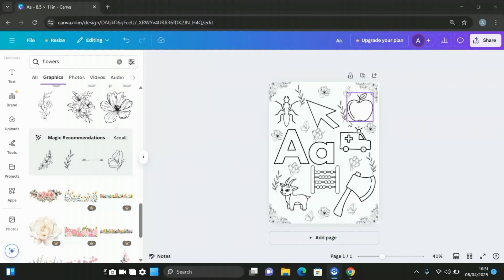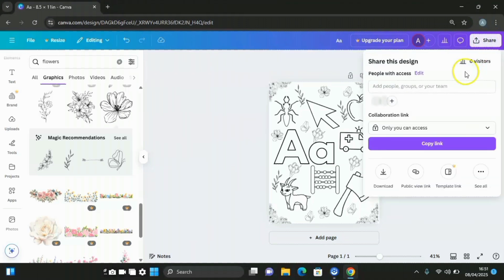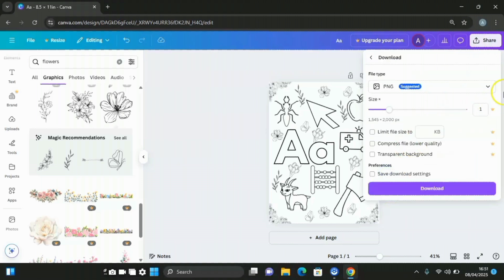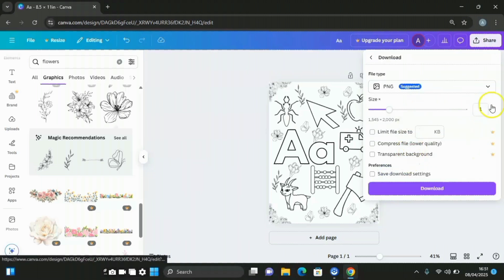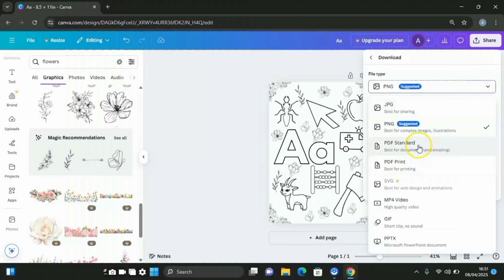After you have finished creating the printable alphabet coloring page, come to the share button icon at the upper side and click on it. Then click on download, and choose PDF standard or PDF print in order to download it. You are then good to go to sell it on any online marketplaces such as Etsy, Amazon, and so forth.